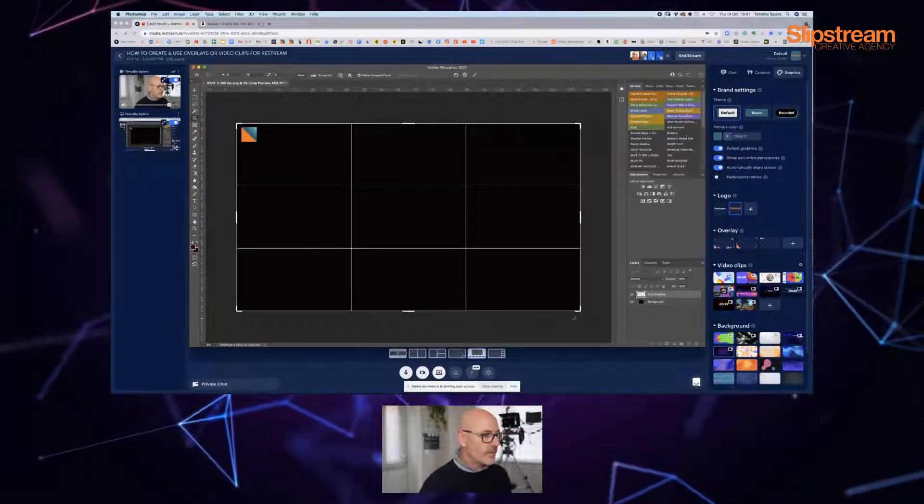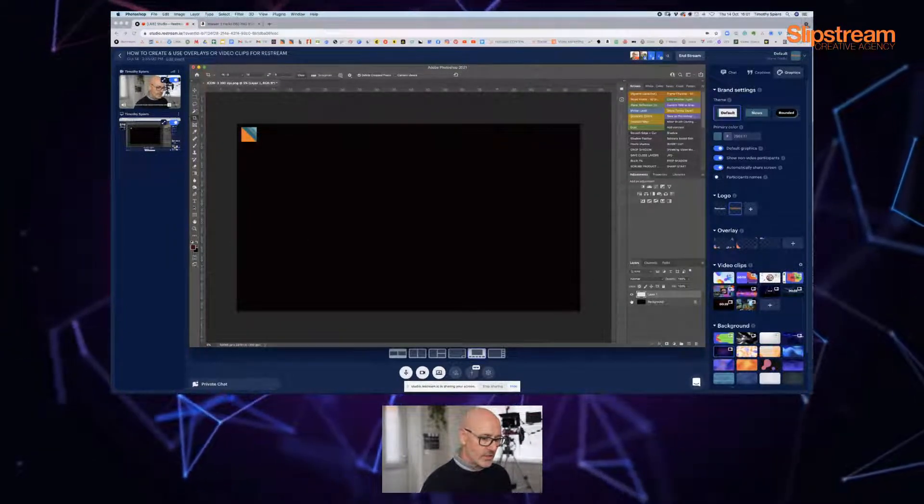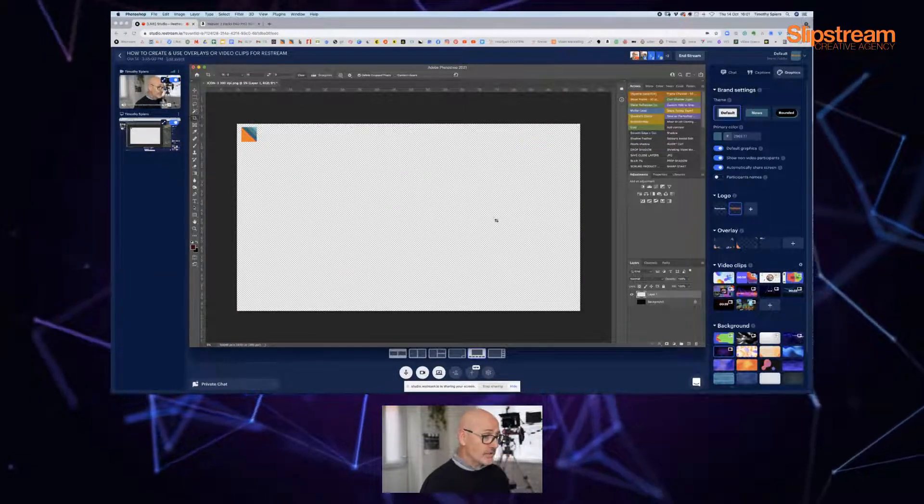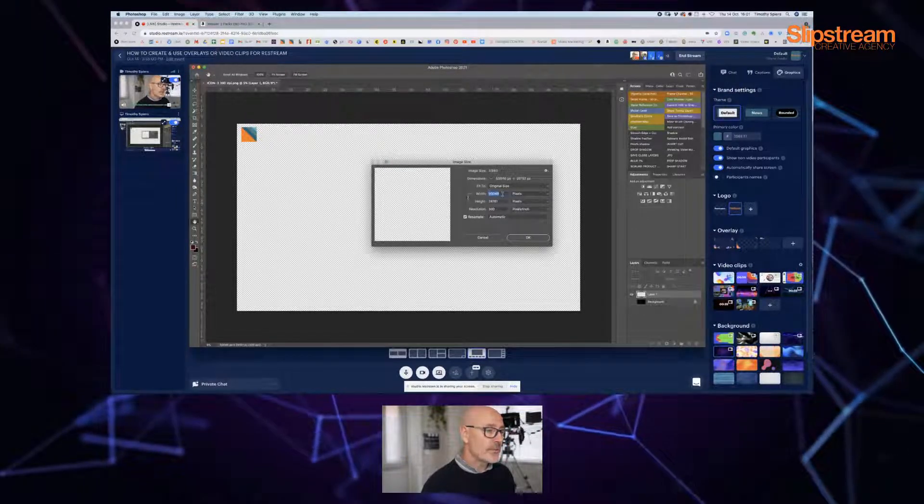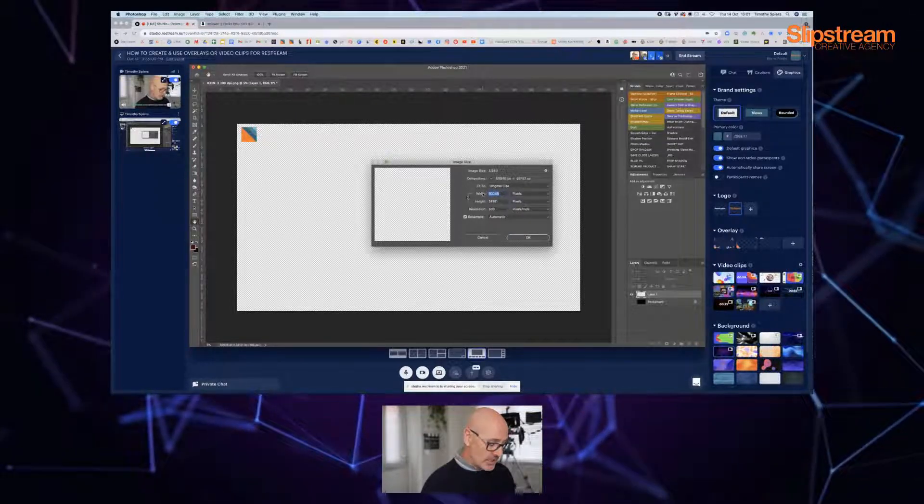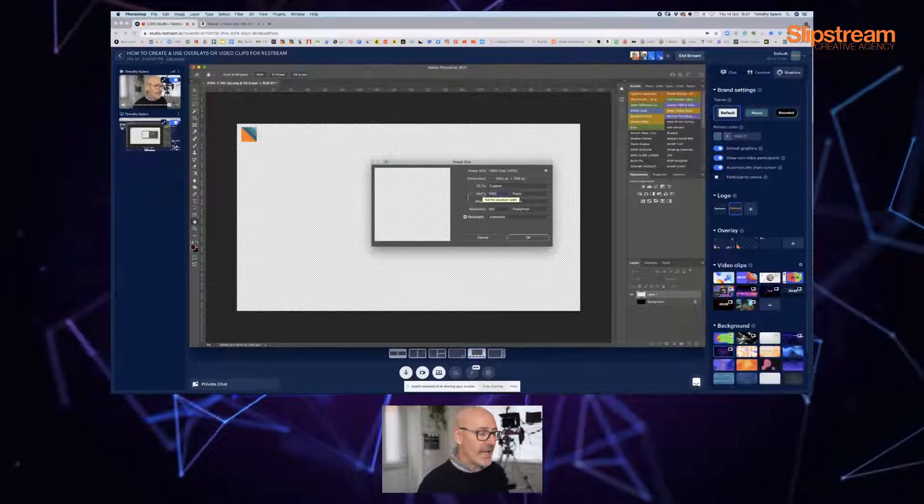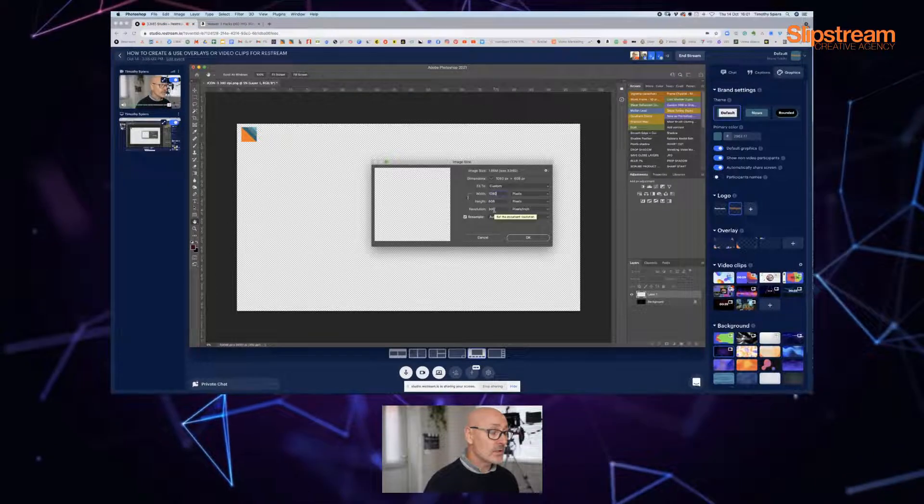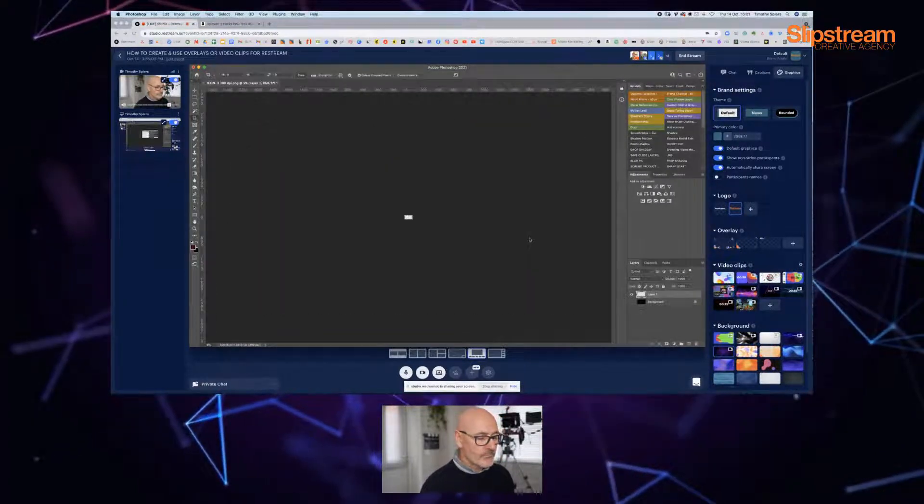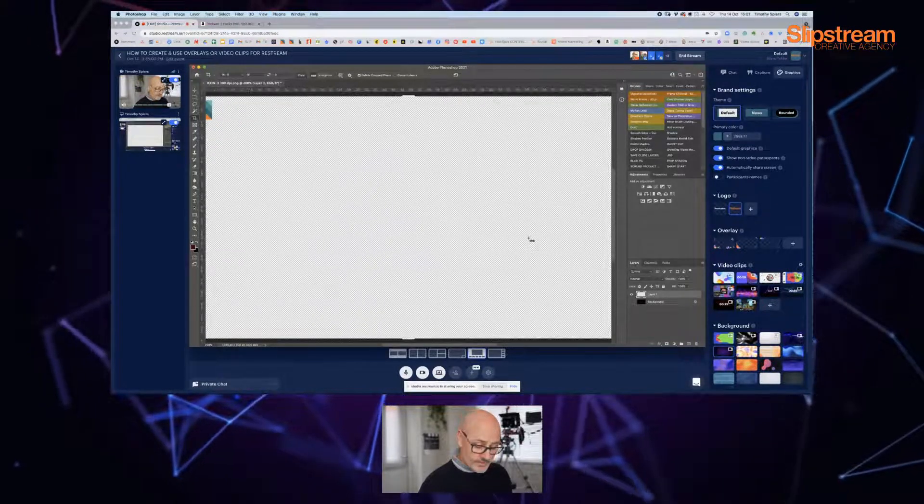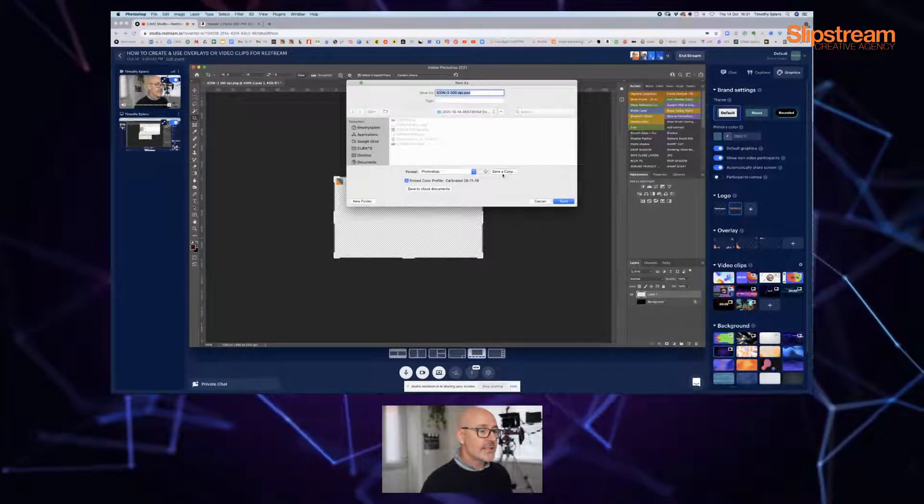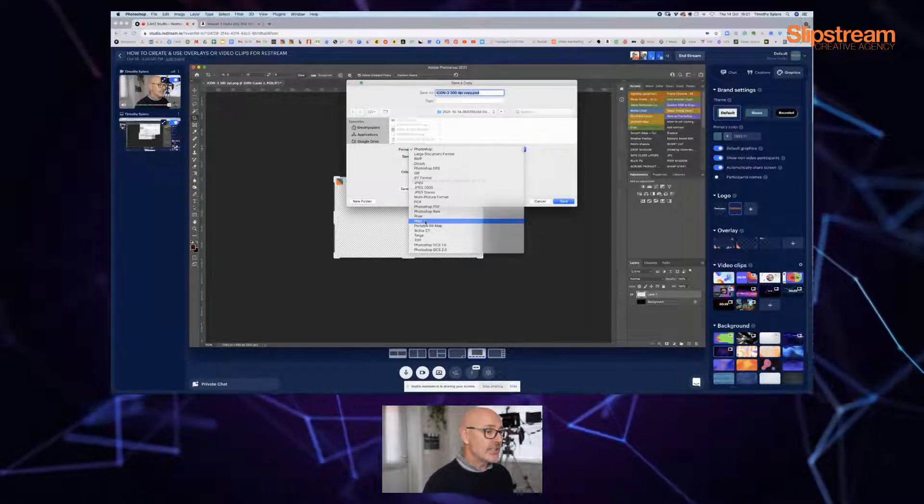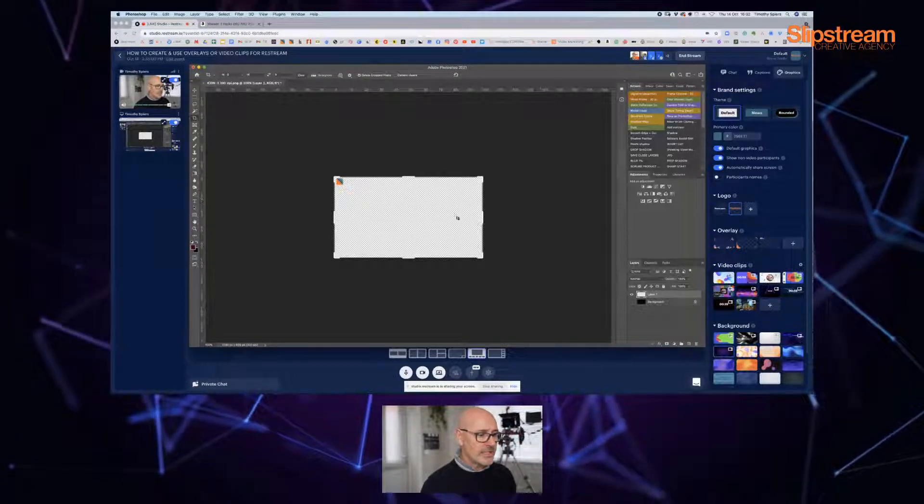Okay, we're happy with that. All I need to do now is turn off my bottom layer, and now I've got a transparent background. I need to make sure, because I've stretched it out, my file pixel width is not too large. So I'm going to change that to 1080, 300 resolution, fine, it's going to be high quality, and click okay. That's just going to resize. There's my file. And now I'm going to just save as and save it as a PNG file. I've already done that.